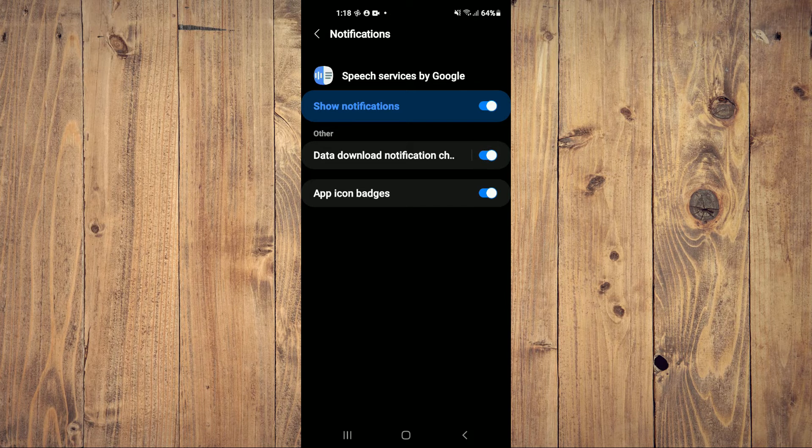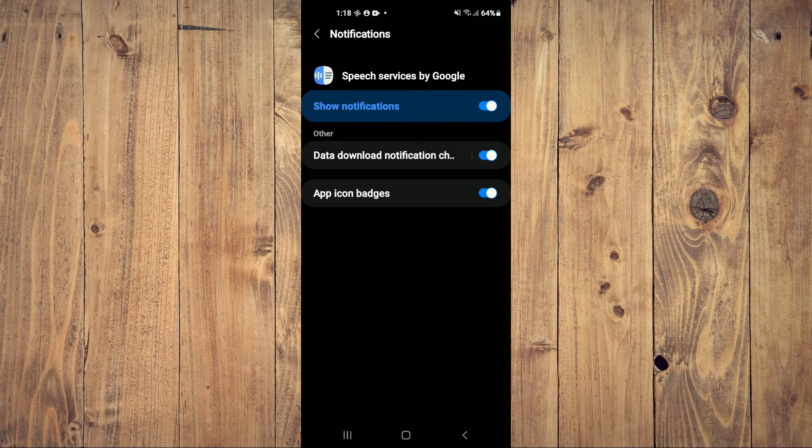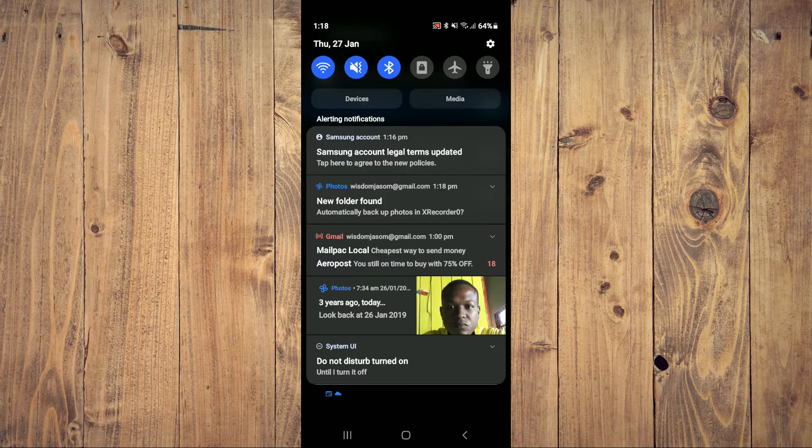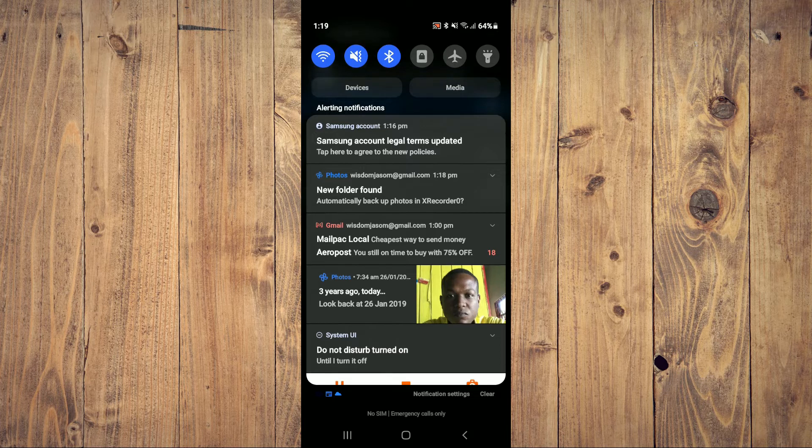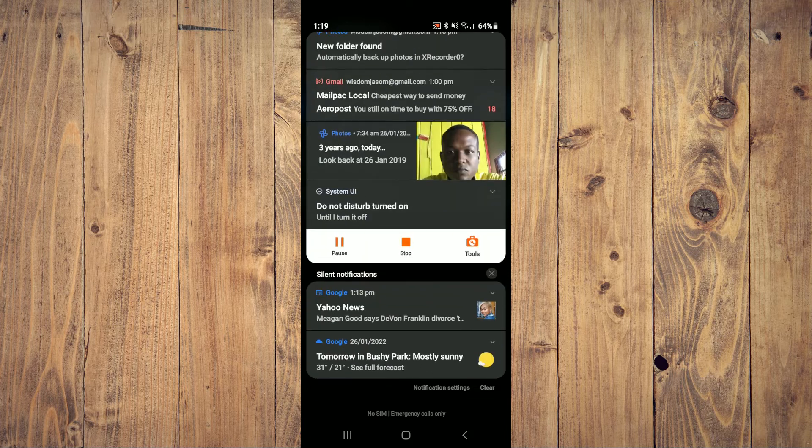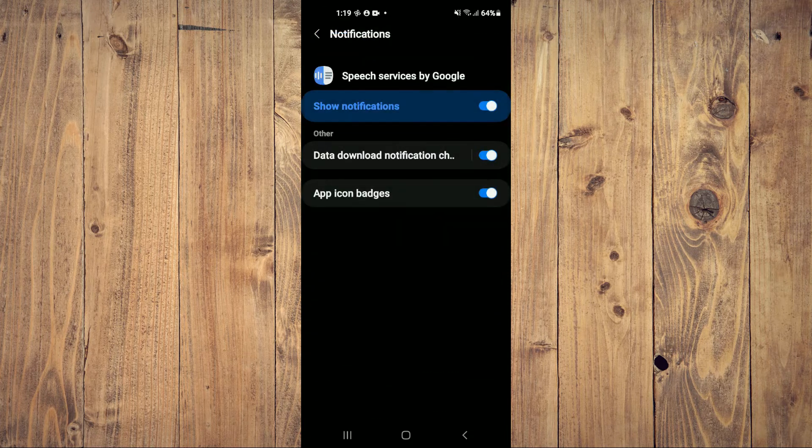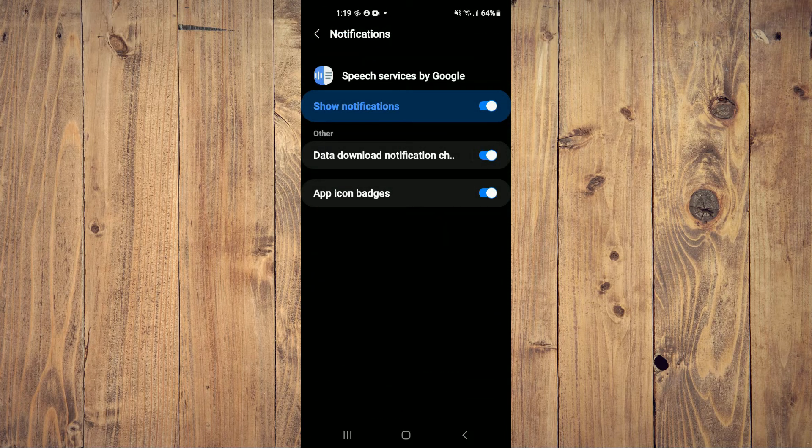As you can see, when it is on, it appears right up here. Now I've turned it off.